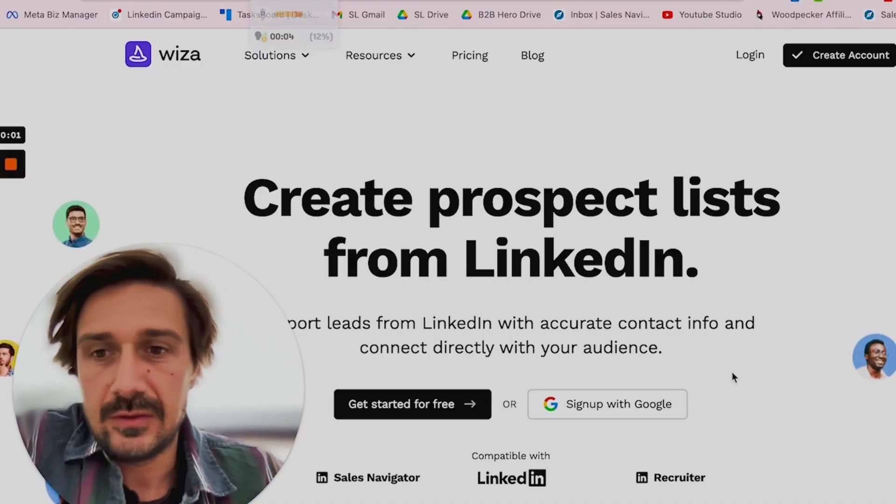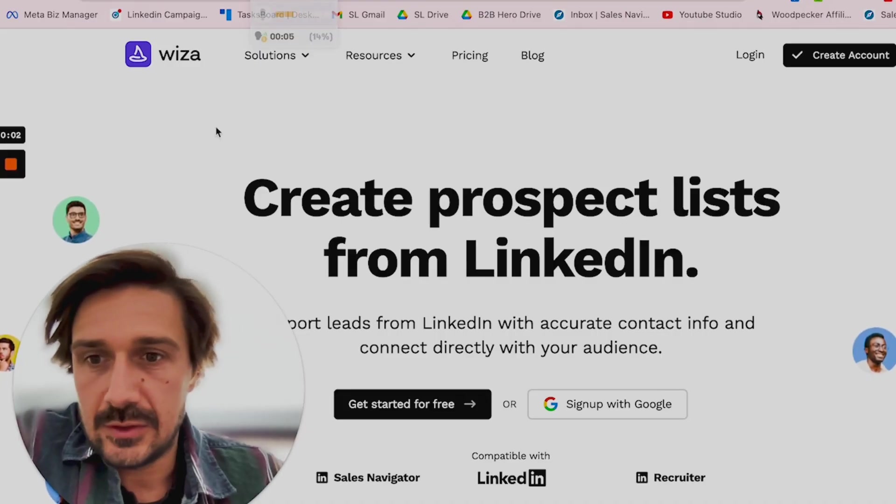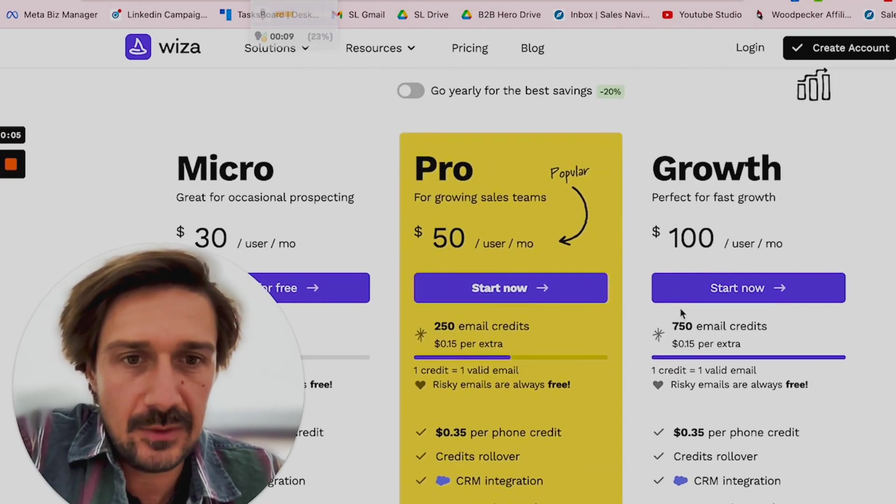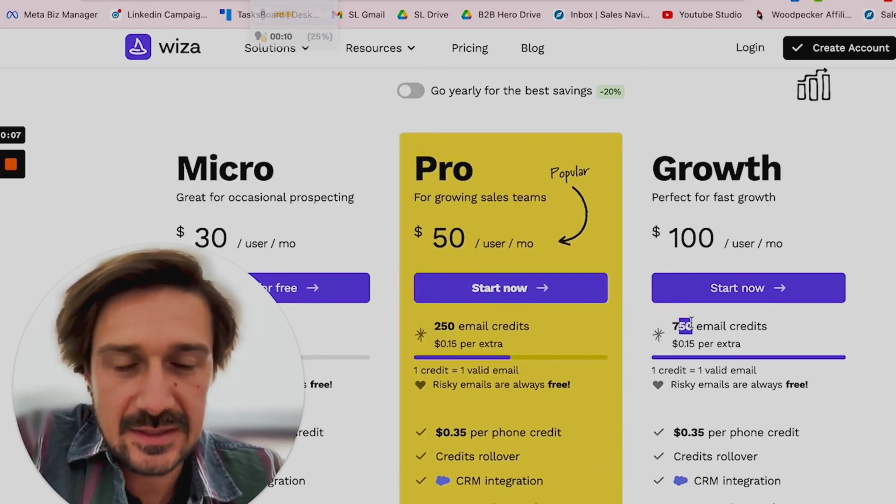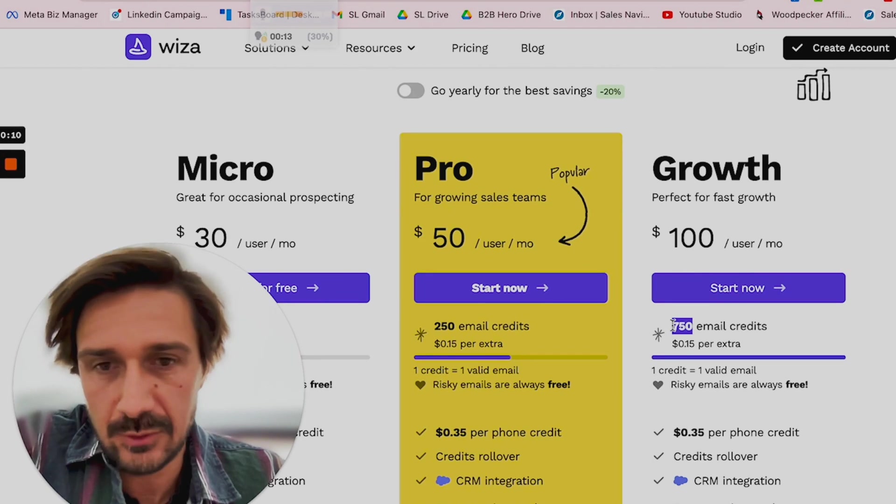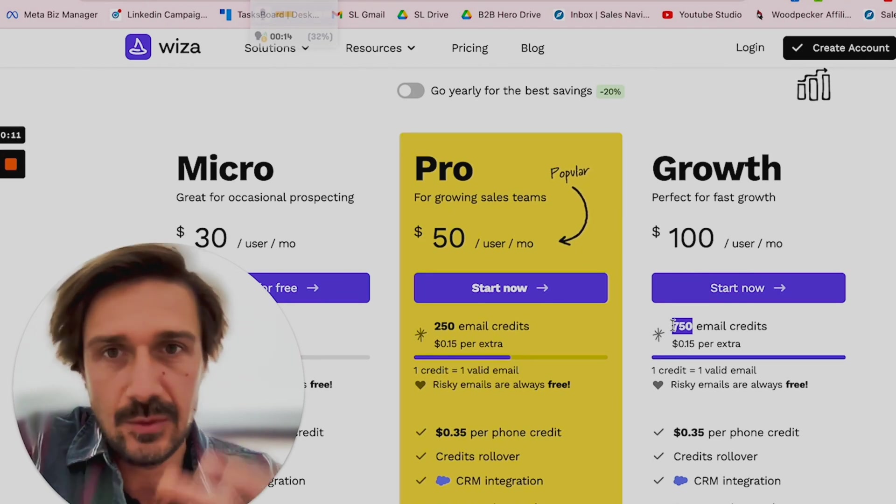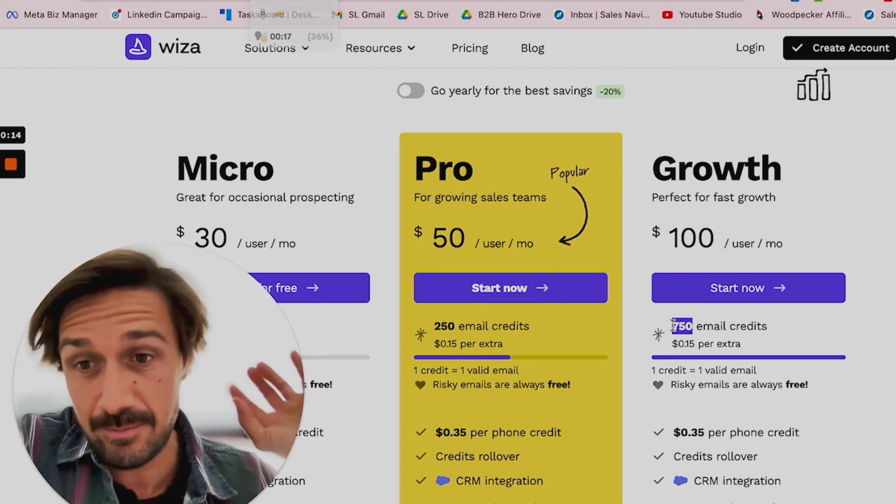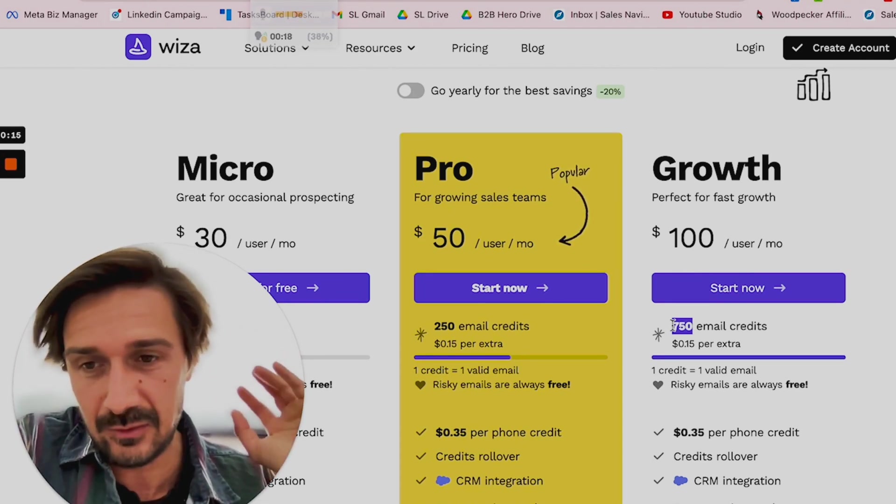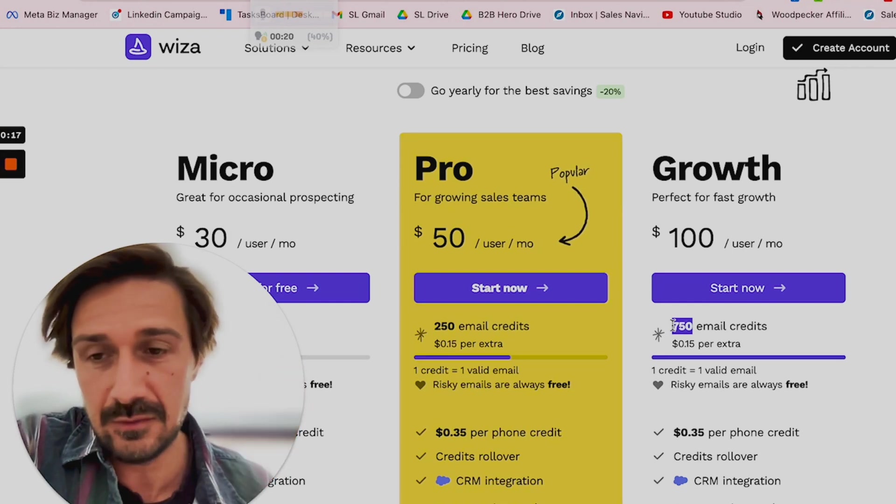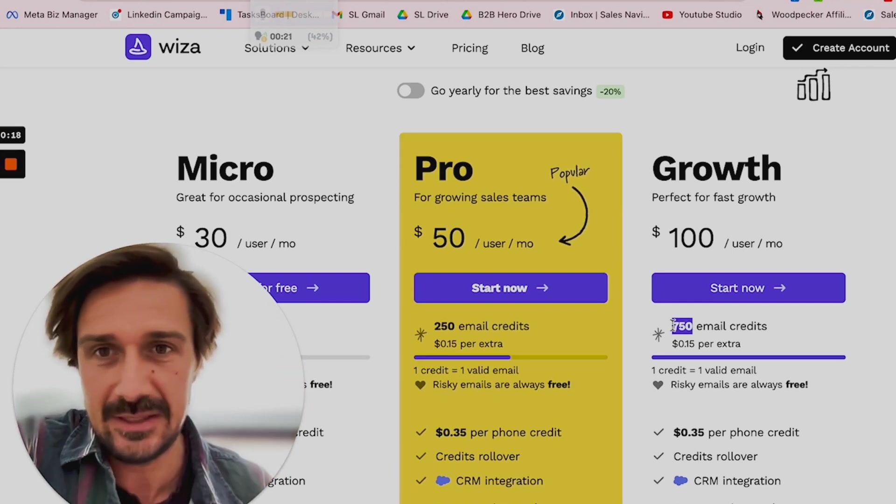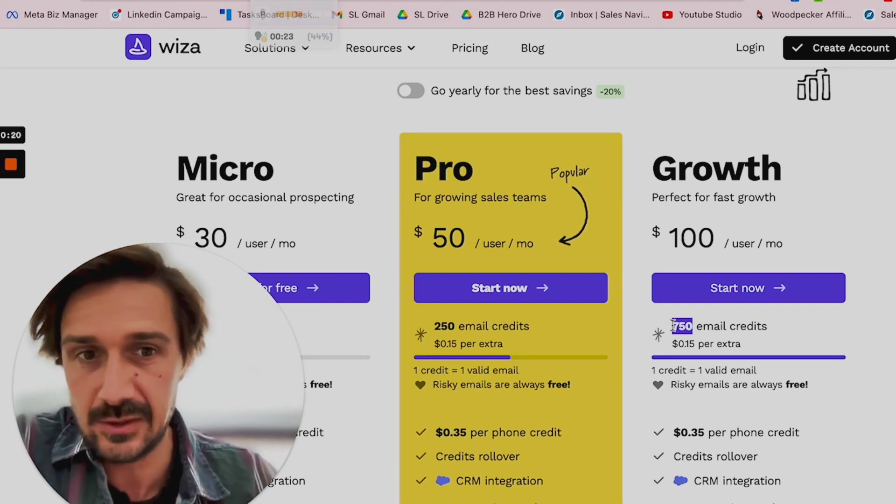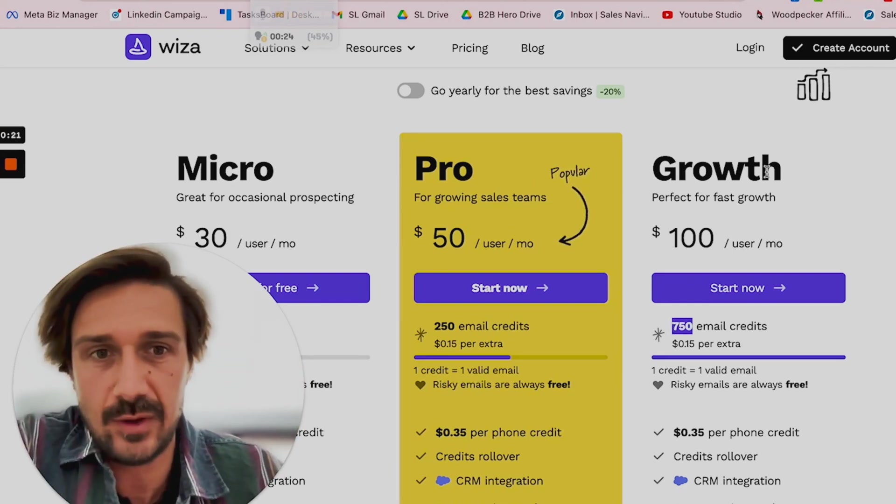I'm going to be using a tool called Wiza. The pricing - I'm going for this one here because I definitely need 750 emails a month. I'm launching all these different campaigns using a strategy where I'm going to send bulk emails less personalized using video prospects A/B testing, plus I'm also doing more personalized ones. So Wiza is great, but I definitely need 750 emails.